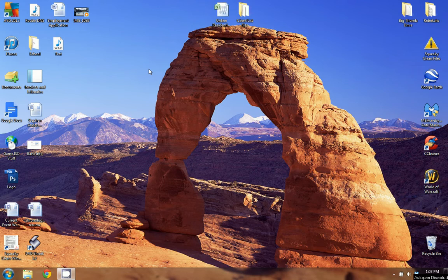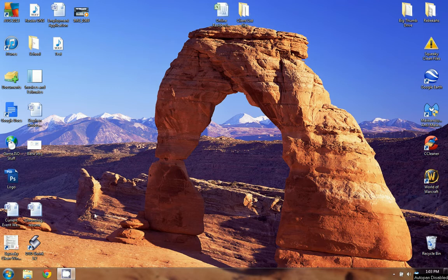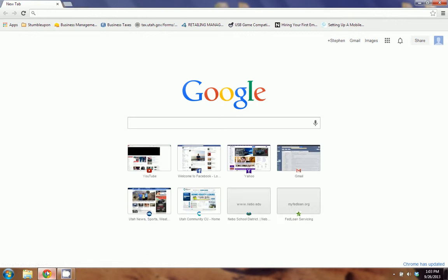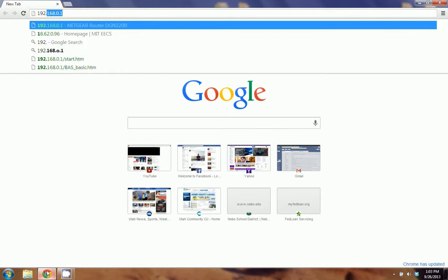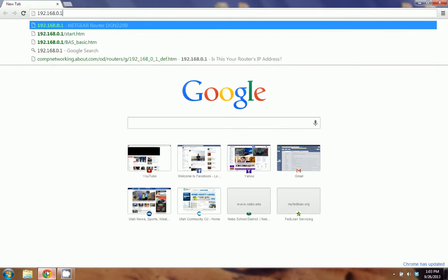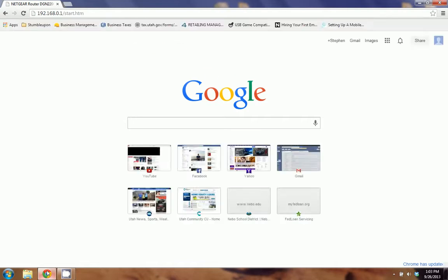The first thing that you're going to do is open up your web browser. I'm using Google Chrome, you can use Internet Explorer or Firefox if you want. Totally your choice. Once you have your browser open, in the address bar you're going to type 192.168.0.1 and go ahead and hit enter.